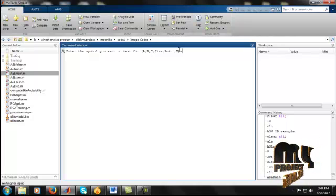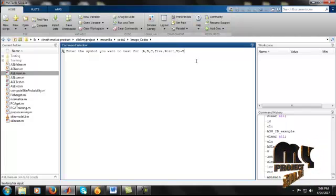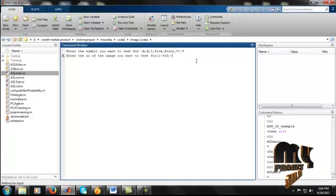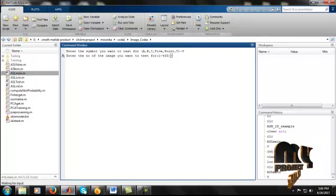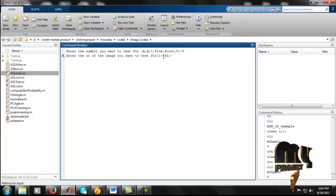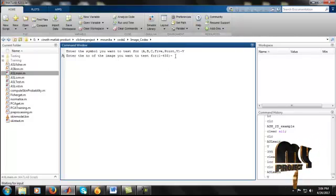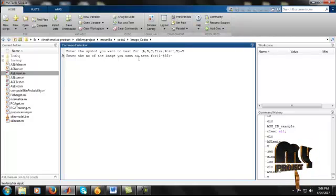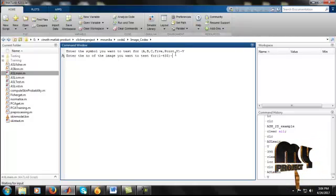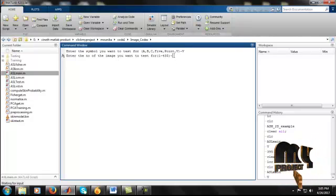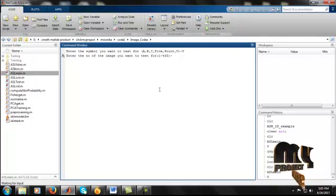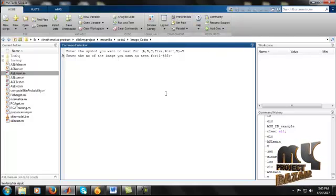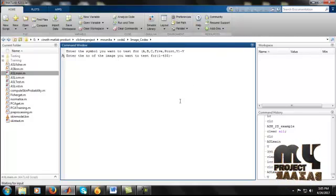For example I give V, so press enter. After that there are totally 435 images. They enter the number of images you want to test. Which number you type, that image will be tested and extracted for features after classifying with SVM and KNN. That image is going to get our output.